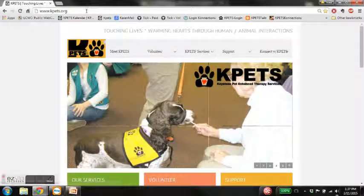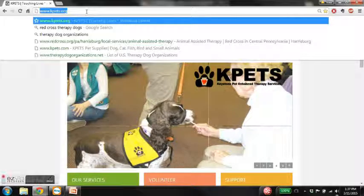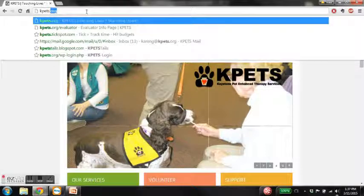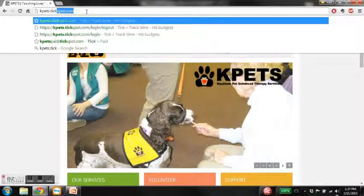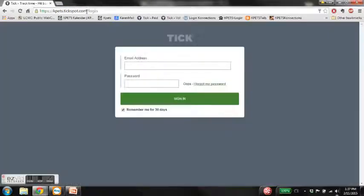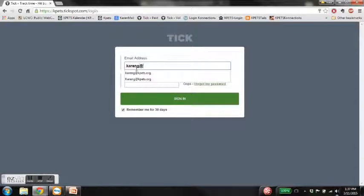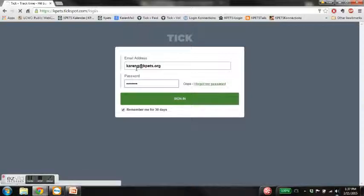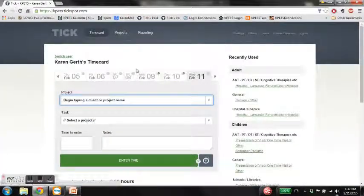Go to your web browser and go to kpets.com. Once we get there, your username is actually your email address that we set you up with. Enter your email address and the password. The password would have been emailed to you, but if you've lost it, you can use the option 'I forgot my password' and it will email you your password. Put in your password and sign in.